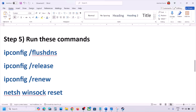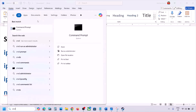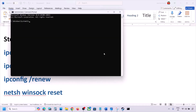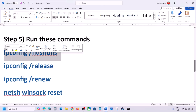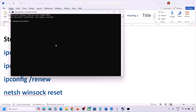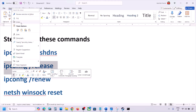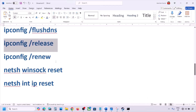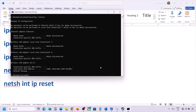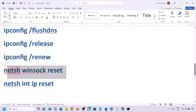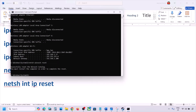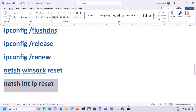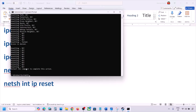Still not working? The next step is to run some commands — these commands are provided in the video description. Type CMD in the Windows search box, right-click on Command Prompt, click Run as Administrator, and click Yes to allow. Paste each command one by one and hit Enter: ipconfig /flushdns, ipconfig /release, ipconfig /renew, netsh winsock reset, and netsh int ip reset.